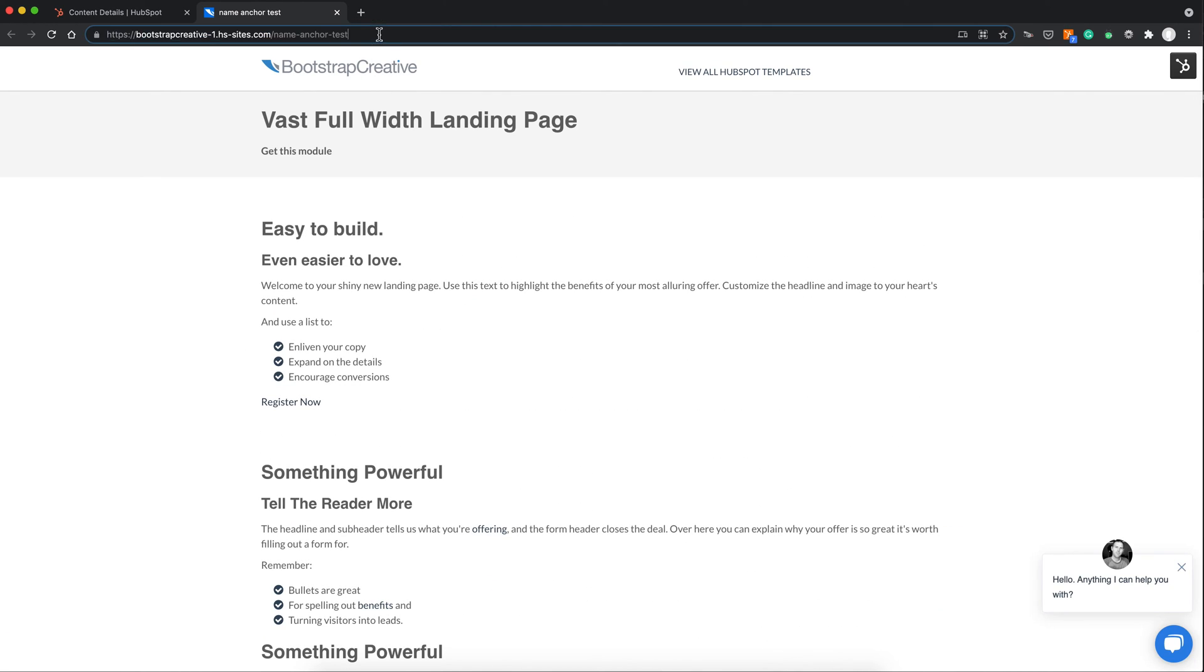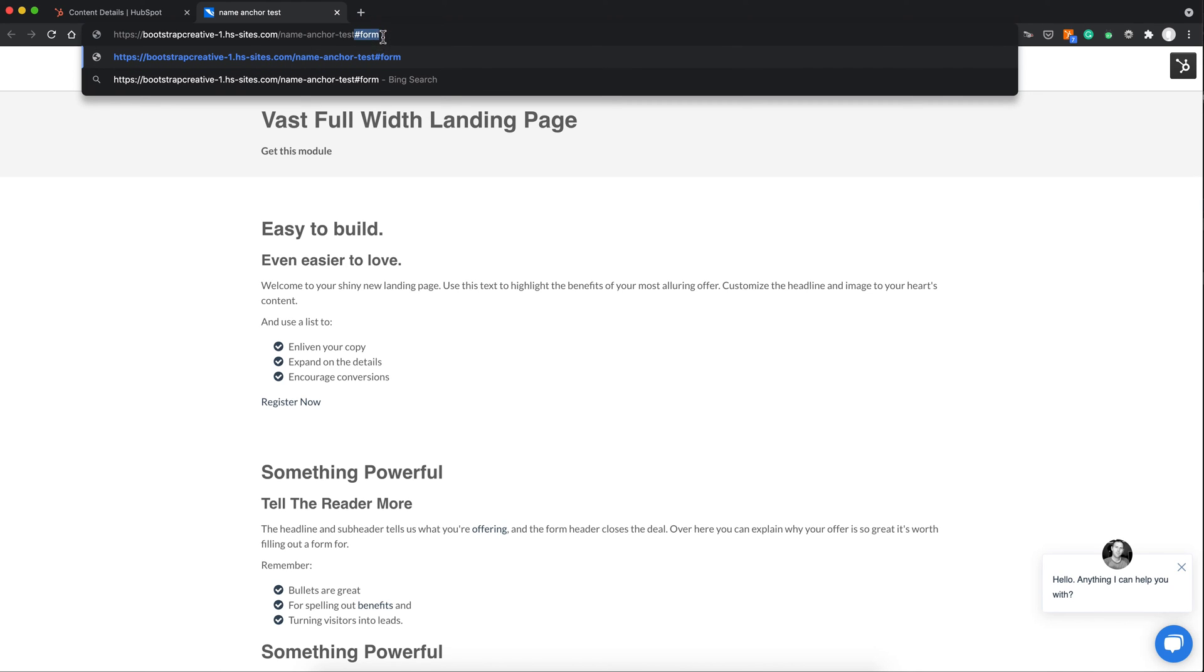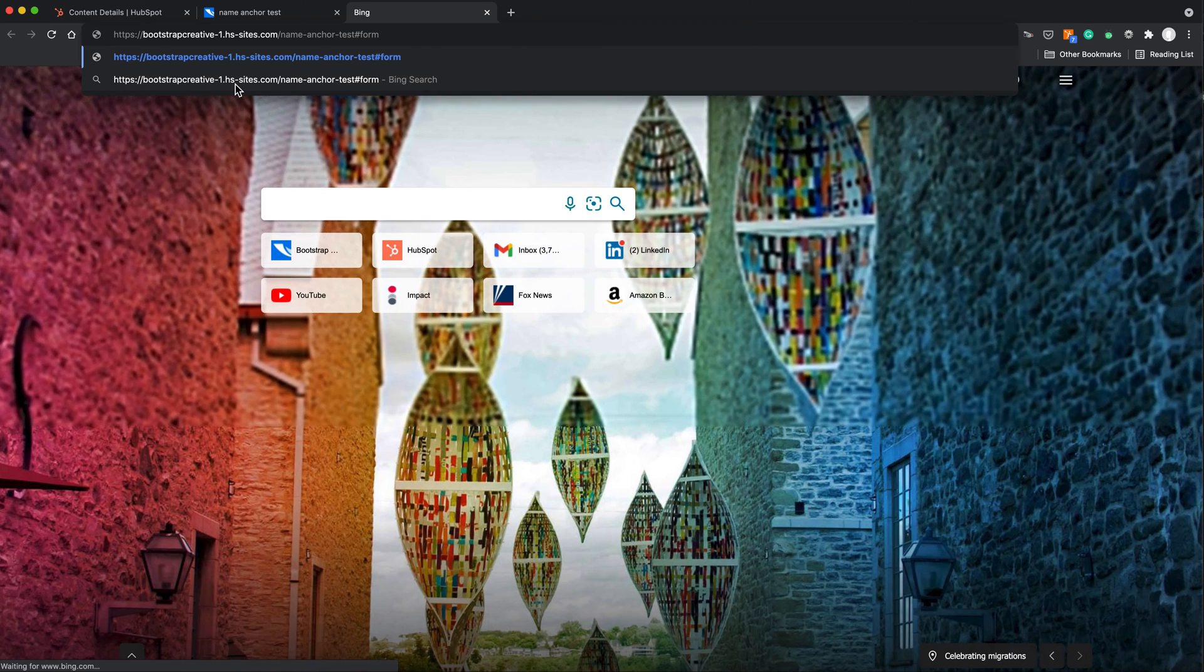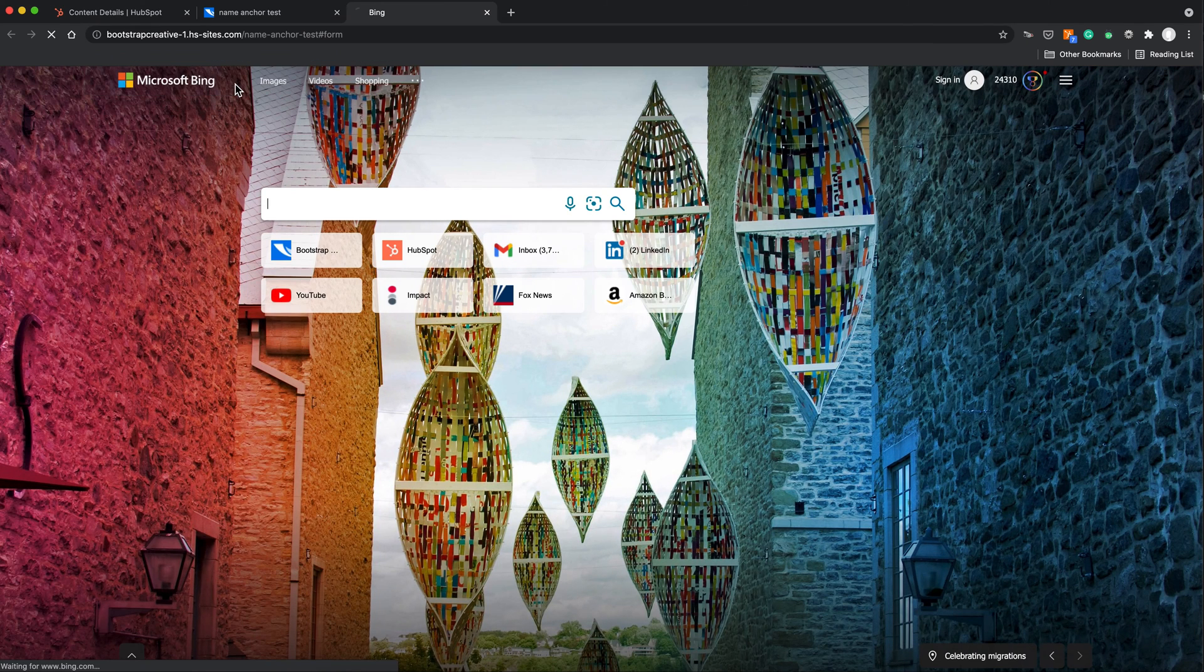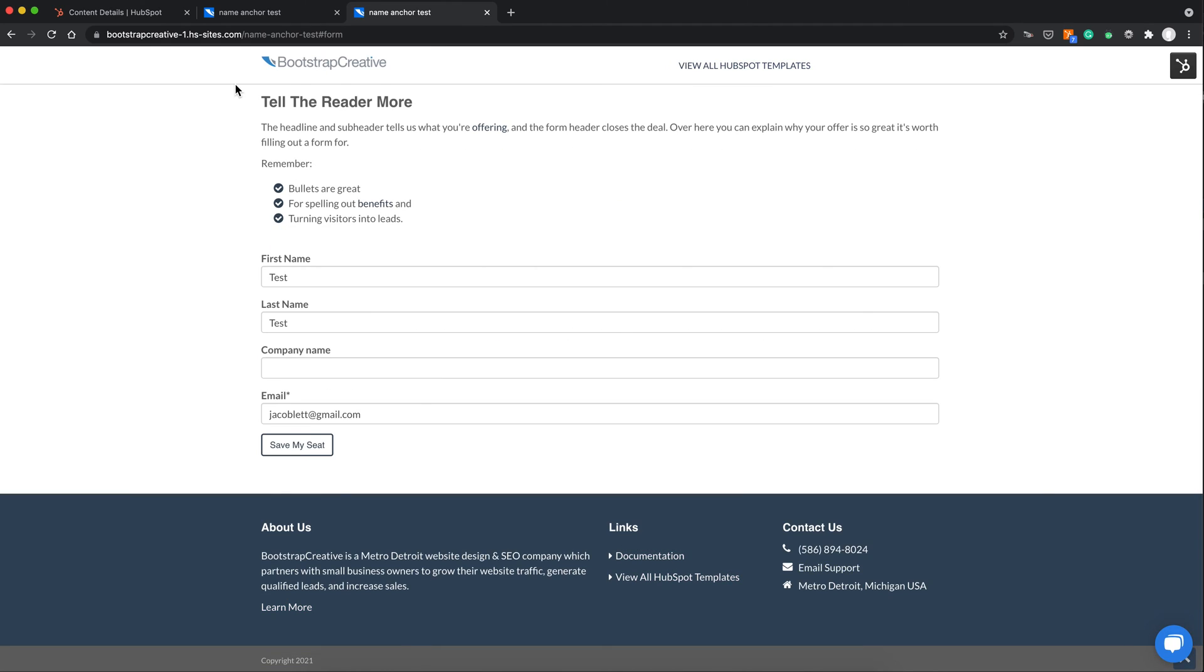Or you can also share that URL with other people so they can link to that form. So you can put that hash or the pound sign and then the name of the NameAnchor form. And if you were to give this URL to someone and they entered it into a browser, rather than going to the top of the page, it's going to scroll down to that section, which it does here.